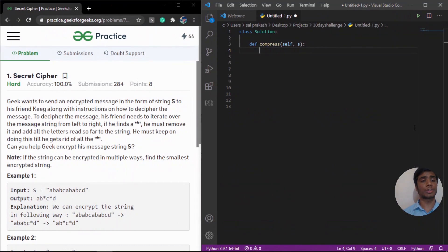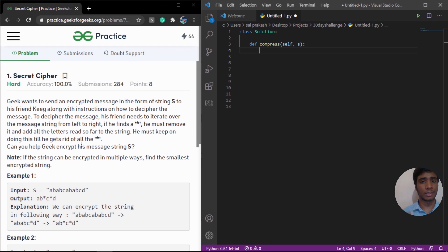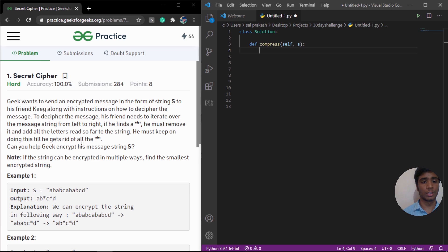Hello Geeks, this is Sai Prakash and in this video we are going to solve the secret cipher problem. It is given under day 11 of the 30-day GeeksforGeeks coding challenge. The problem statement goes like this: Geeks wants to send an encrypted message to his friend, and he is going to apply a cipher algorithm to encrypt this message.